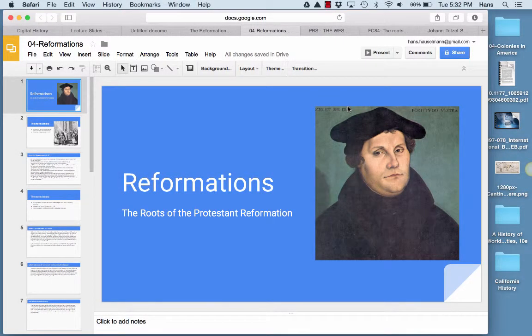Hello, this is Professor Hasselman, and this is History 105. Today we're going to be talking about the roots and birth of the Protestant Reformation in Europe, which is what we'll be talking about this week in class. So let's begin here. We're going to talk about these reformations.